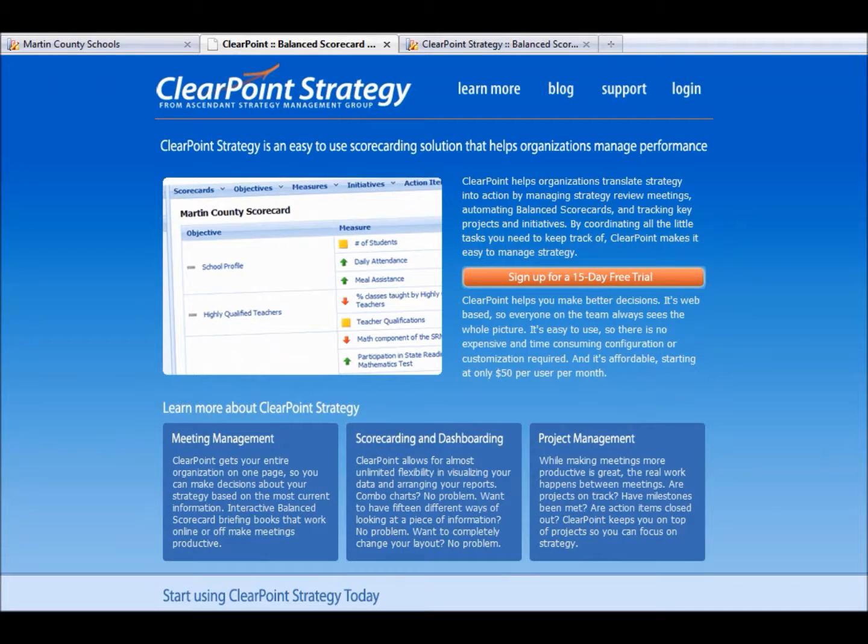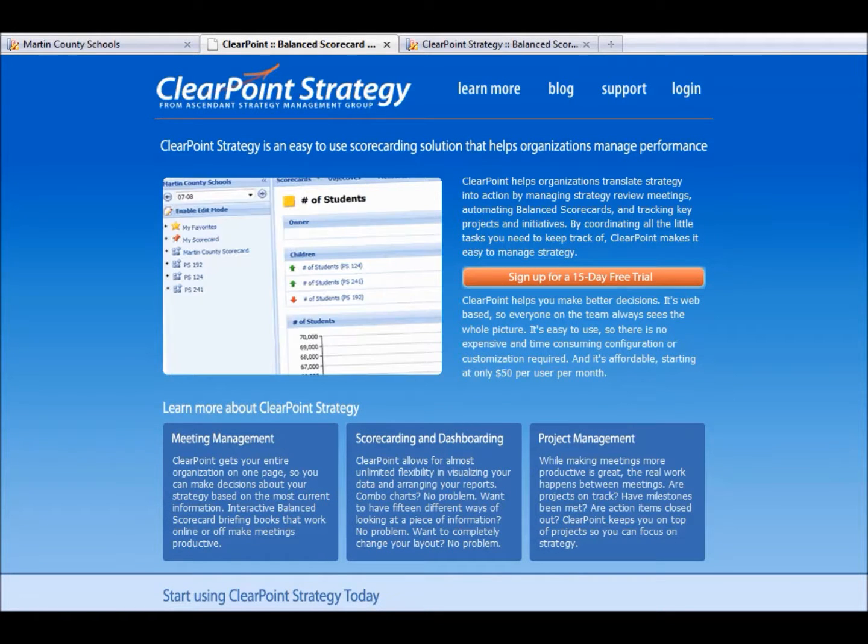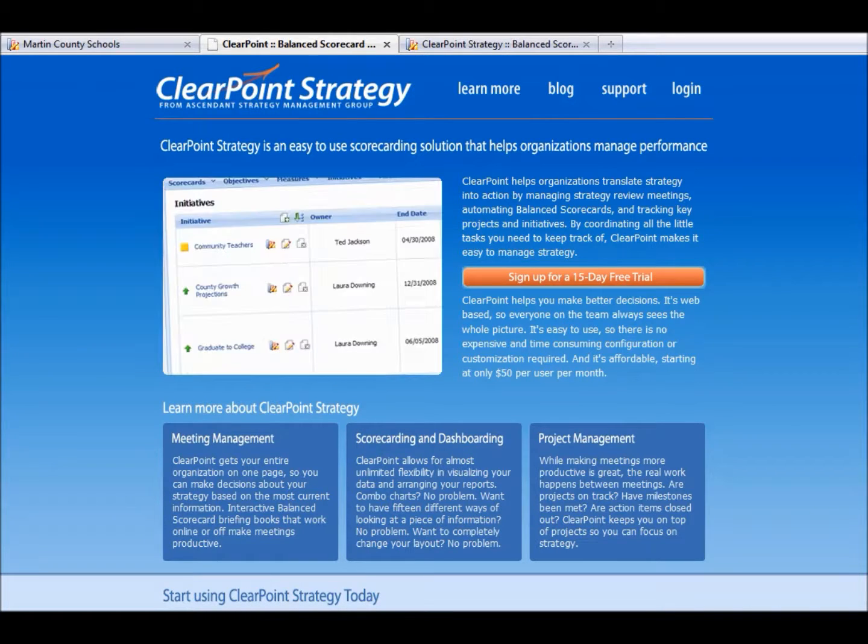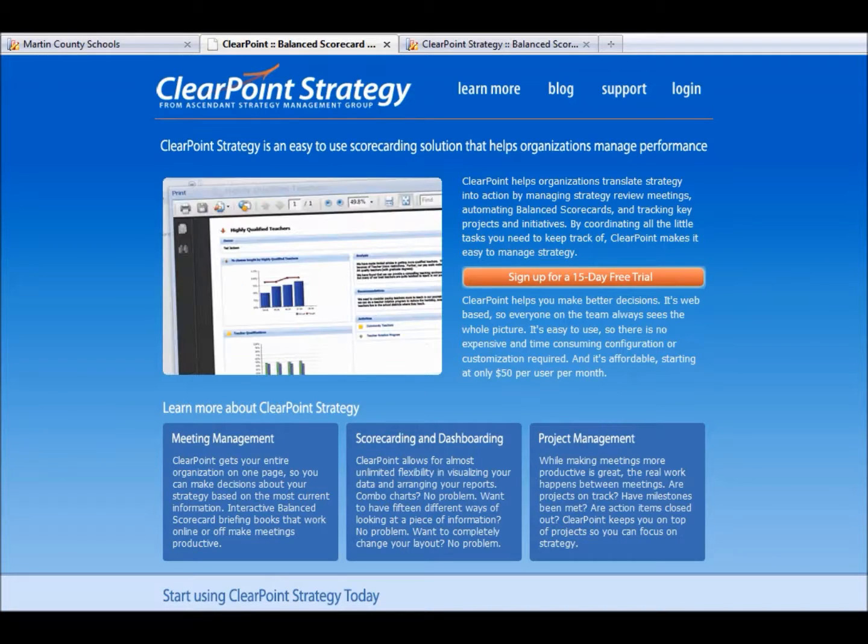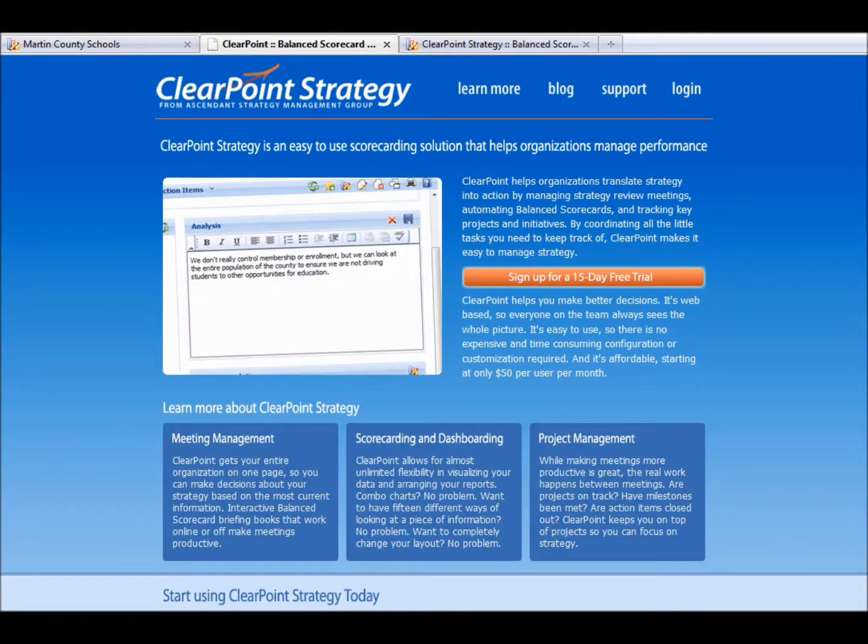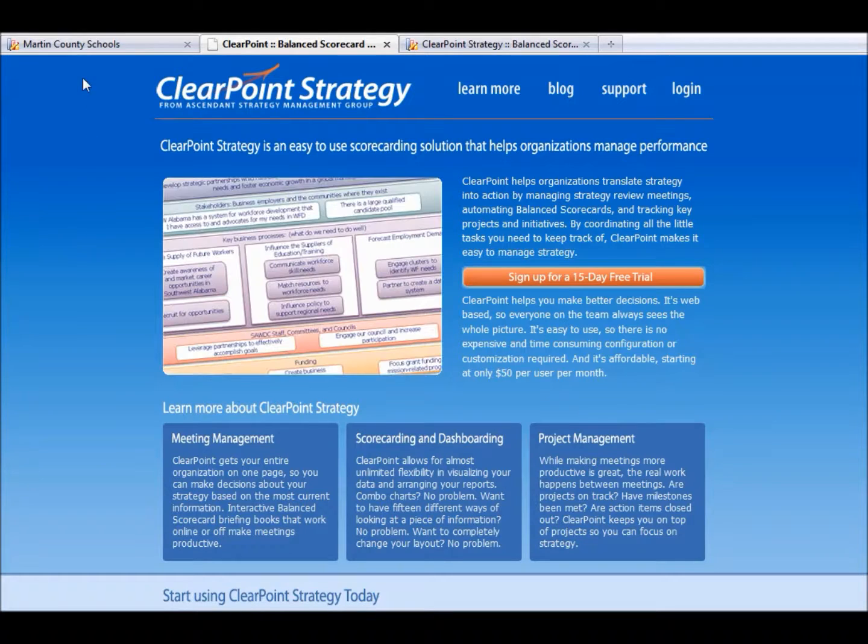ClearPoint helps organizations translate strategy into action by managing review meetings, automating balanced scorecards, and tracking key projects and initiatives. By coordinating all the little tasks you need to keep track of, ClearPoint makes it easy to manage strategy. Let's go into ClearPoint and show you some of the features.